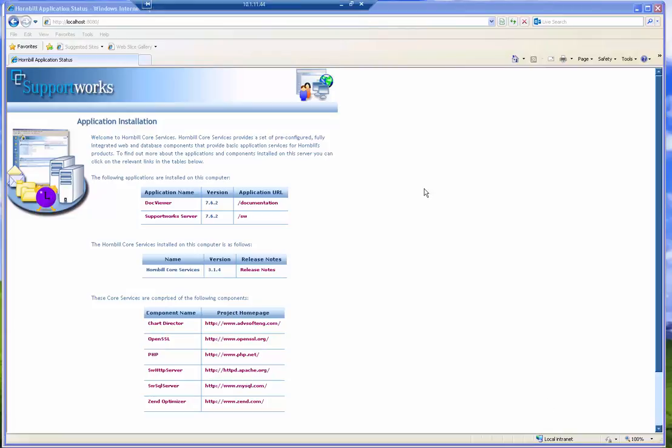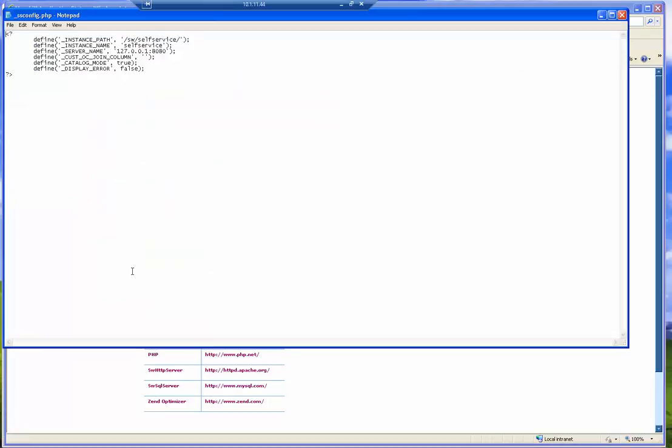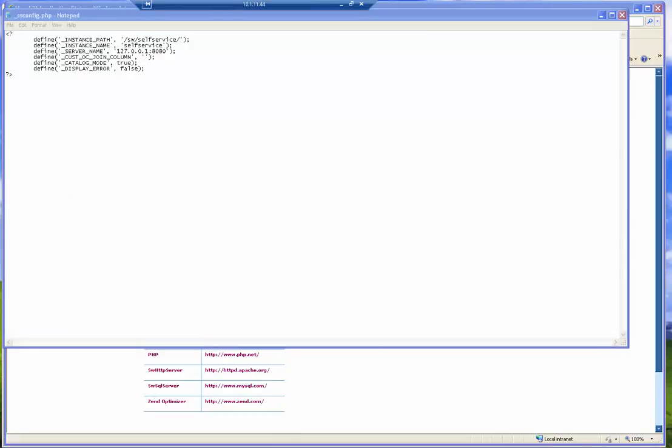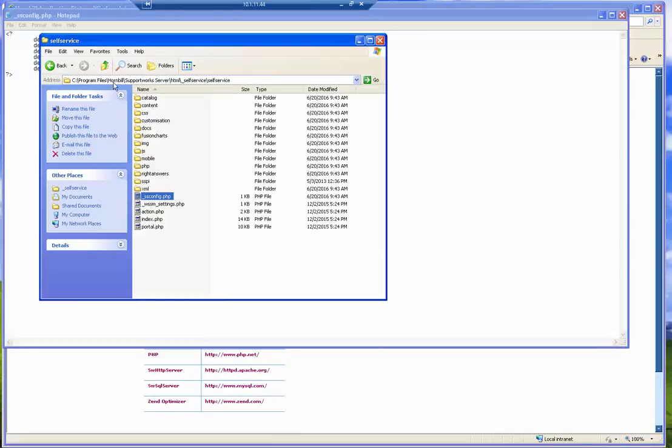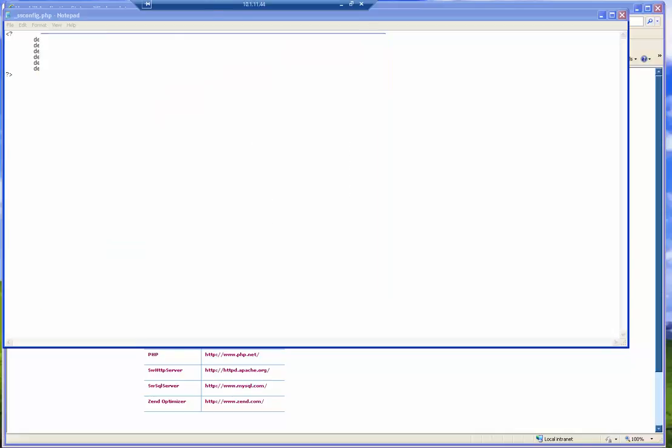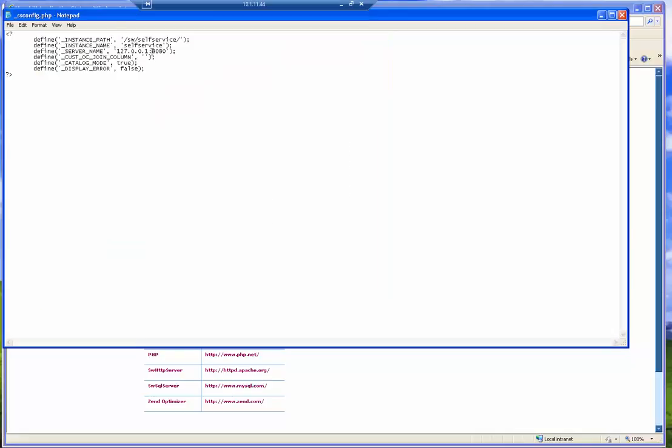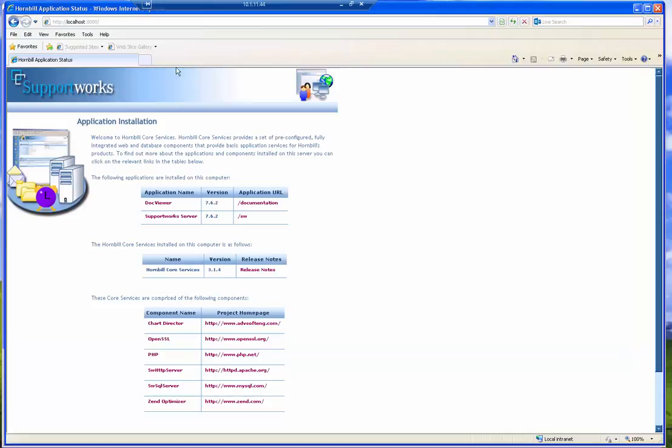There are other things that you need to consider, such as the web client and the self-service, if you want to use any other port apart from the default ports. For example, if you're changing the self-service, you'd come to this file, which is located in the program files, Hornbill, support works server, html, underscore self-service, self-service directory, and it's called the underscore ssconfig file.php. You need to add colon port 8080, so that your self-service page displays.